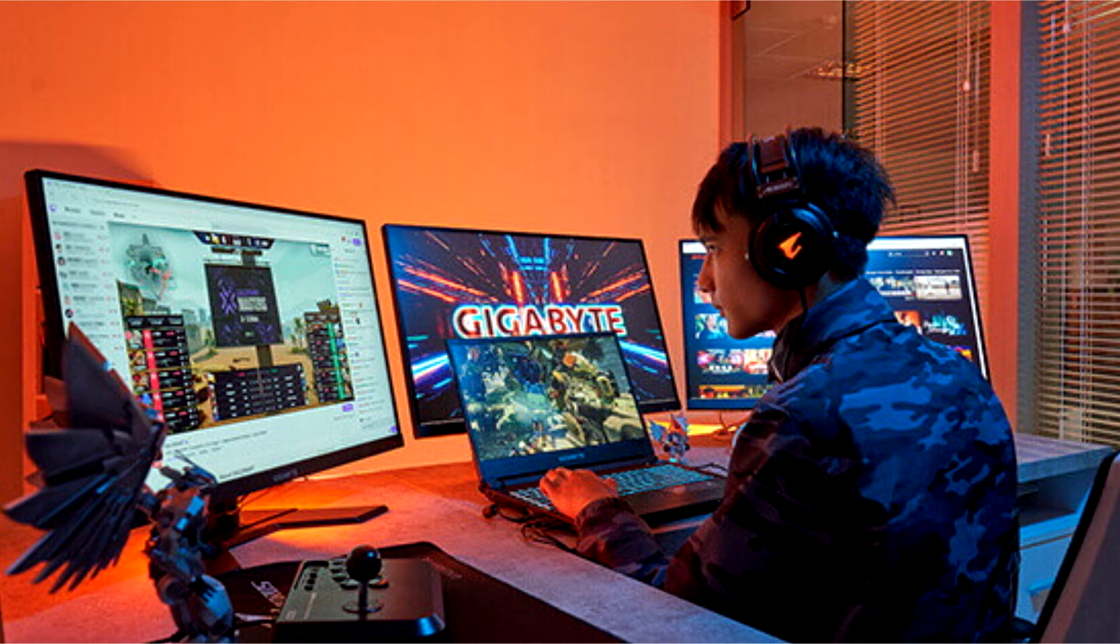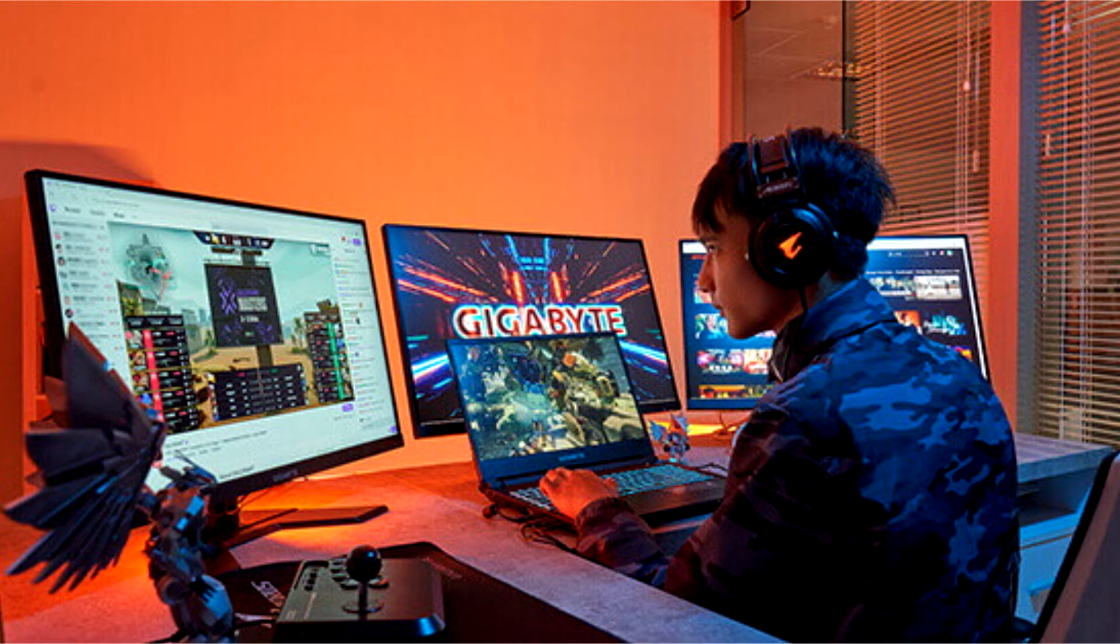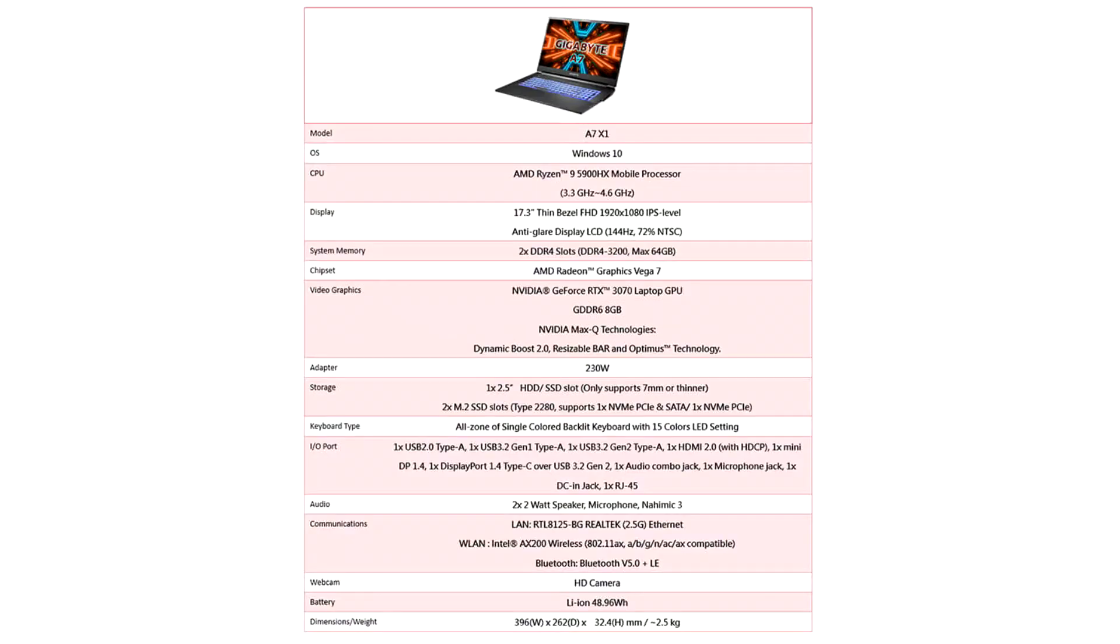Introducing two models, the A5 and A7 laptops made for multitasking. Beyond gaming, the A7 laptop is Gigabyte's first mid-end gaming laptop to be equipped with AMD Ryzen 5000H series mobile processors and NVIDIA GeForce RTX 30 series laptop GPUs.